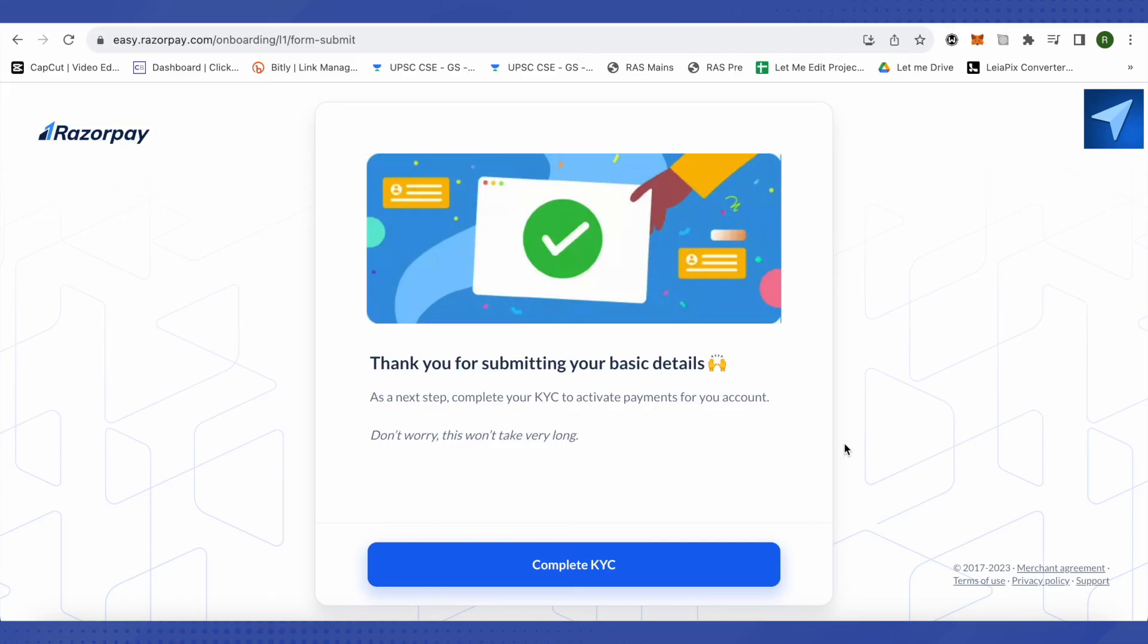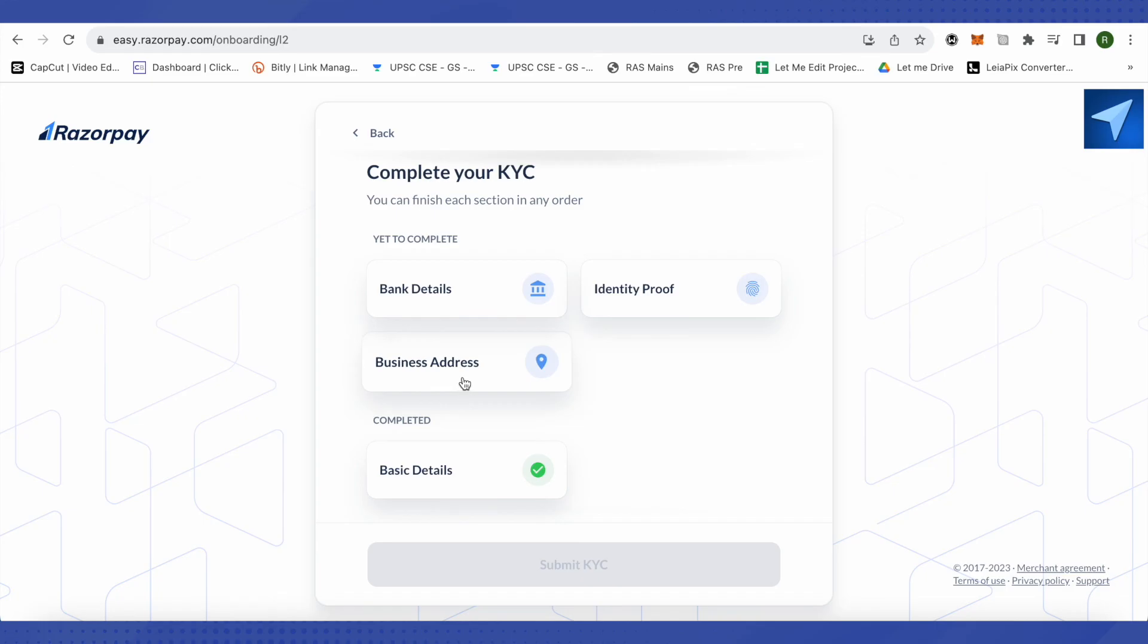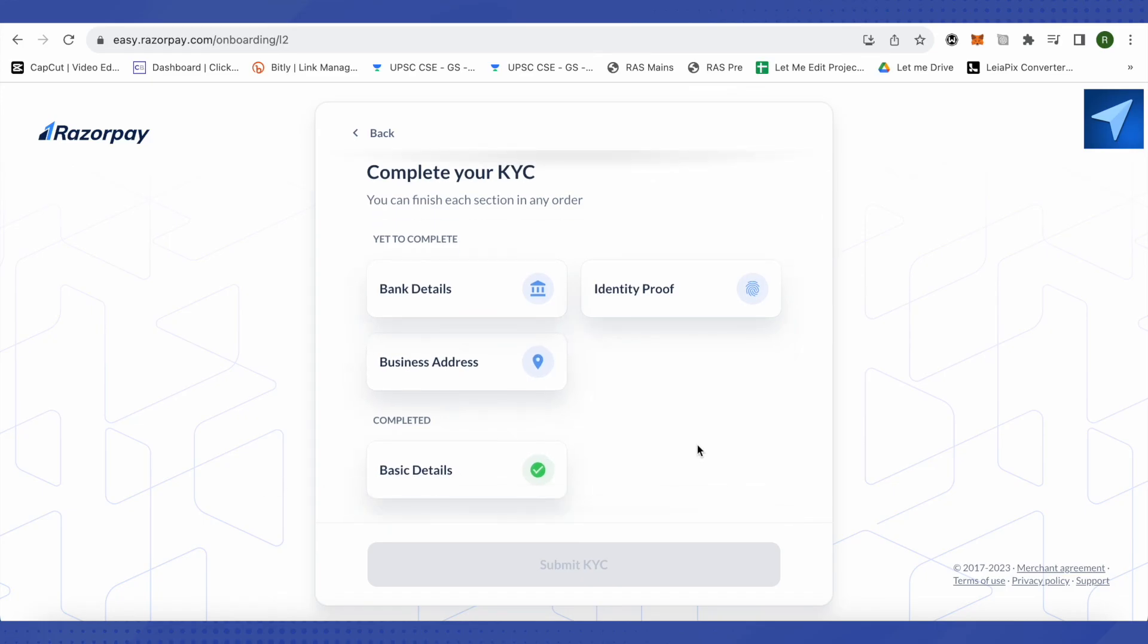In the next step you will have to complete your KYC. Just click on this option of complete KYC. Now it will ask you to provide your bank details, identity proof, business address and other basic details. This way you would be able to send KYC and after that you will be KYC verified and everything will go smoothly.